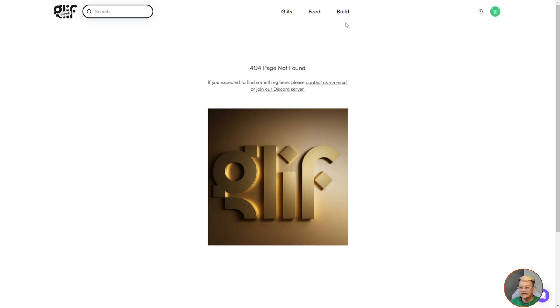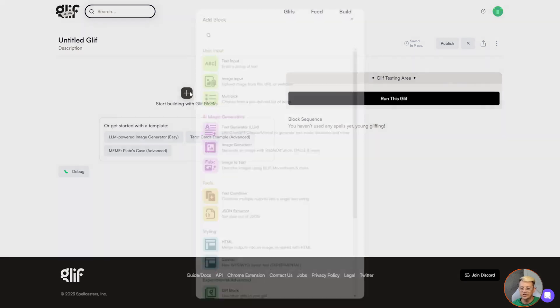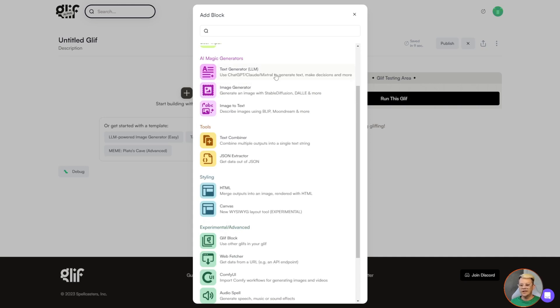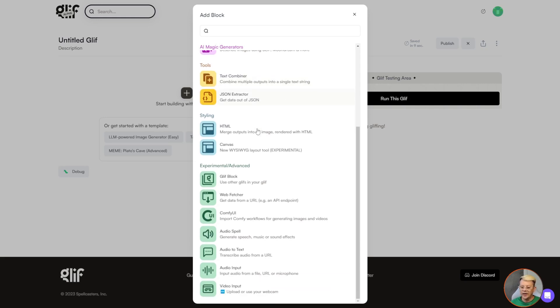You can build glyphs from scratch just by clicking this build button up here. Start with a template. They give you a few like the LLM powered image generator. That's very similar to the one that I built. Or if you want to go from completely blank to create yours, you just click this plus button and you start with a starting block. Got your user input blocks up here like text or an image to be uploaded or a multi select box. AI things like if you wanted to talk to ChatGPT or Claude or whatnot. Image generators, image to text. You can also use tools like a text combiner to take multiple outputs and put them in a single string. JSON if you're into that. Got some styling options here. I'll show you what canvas does because that is pretty cool. And then some more advanced features, for instance, a glyph block.